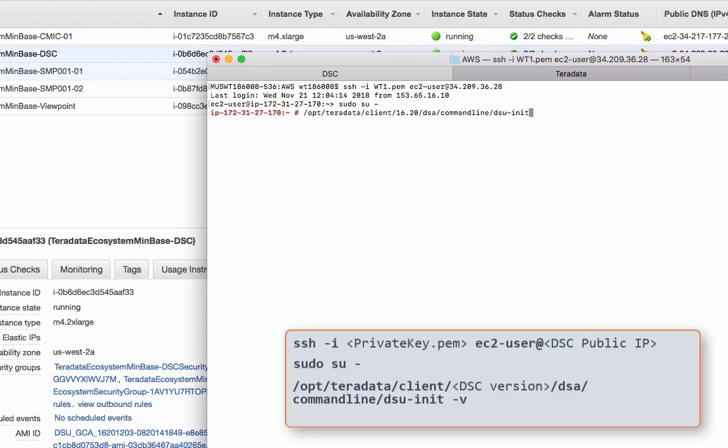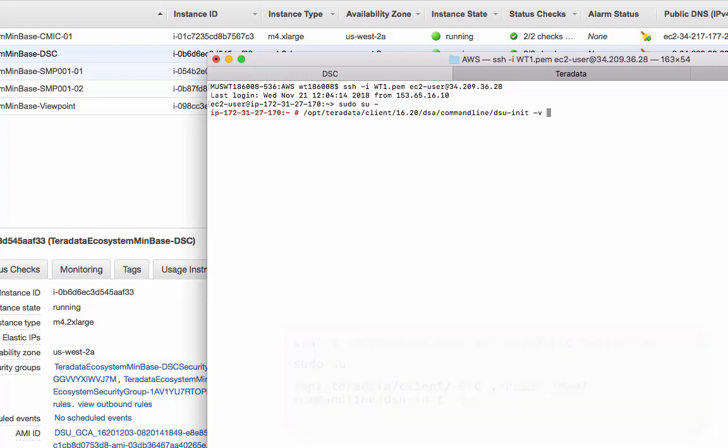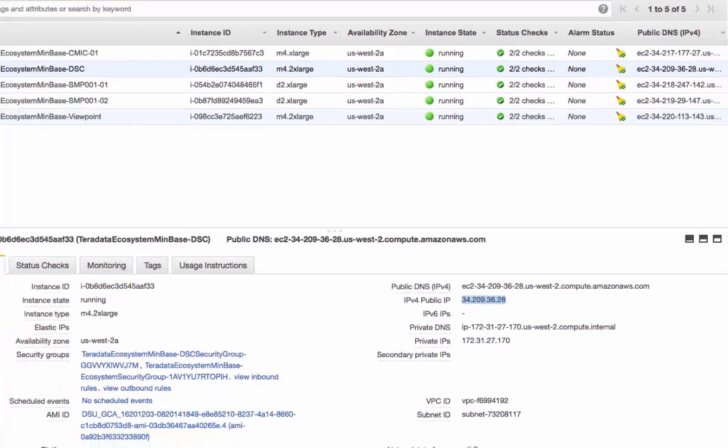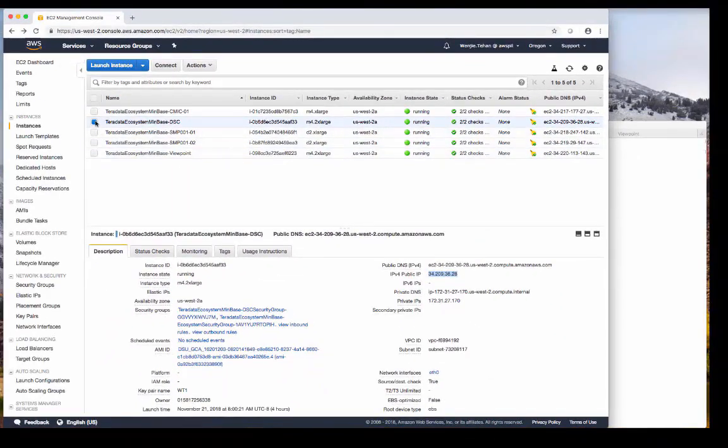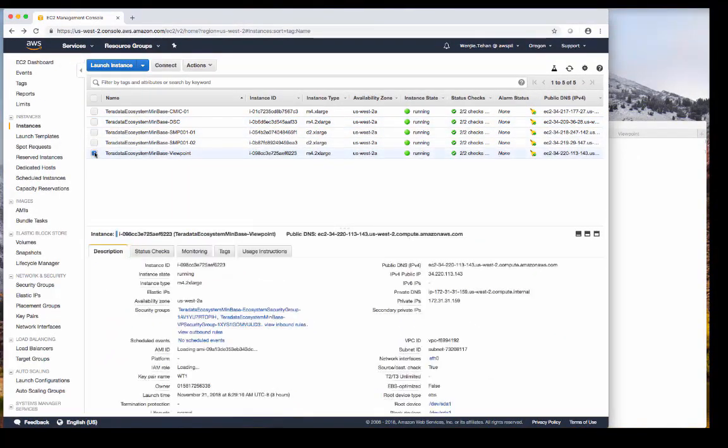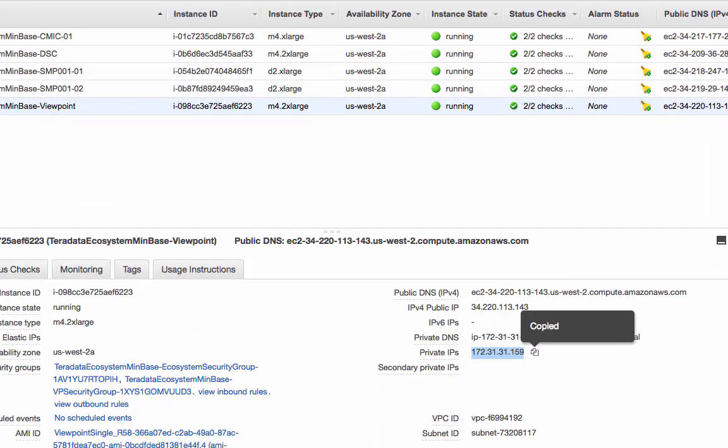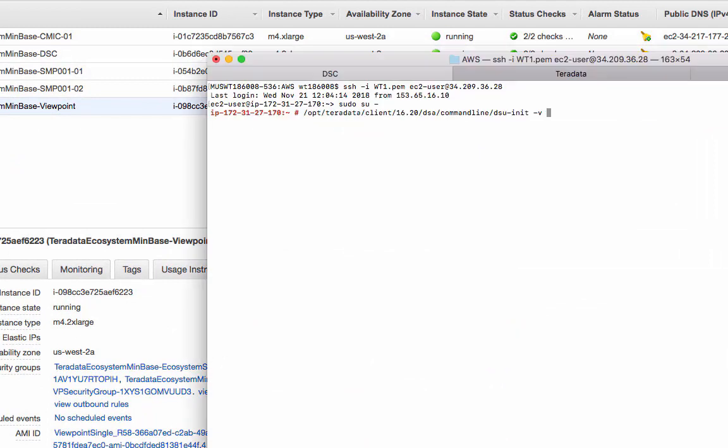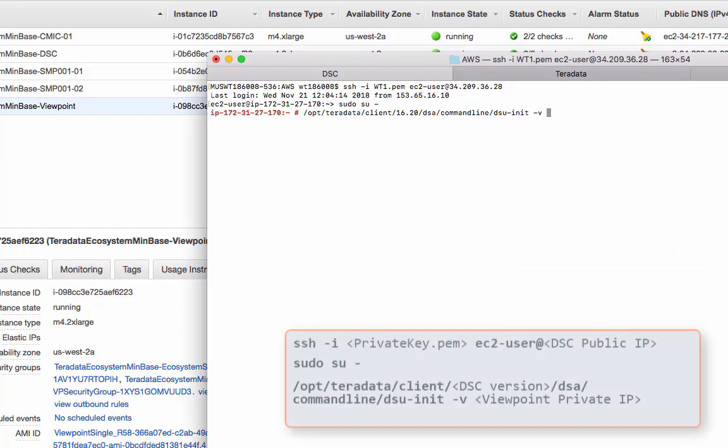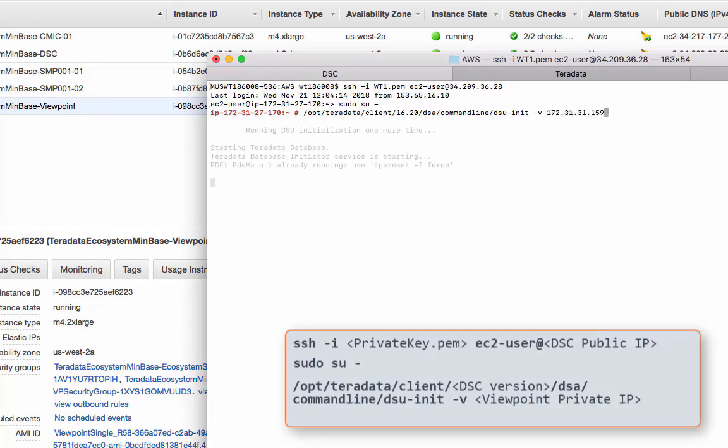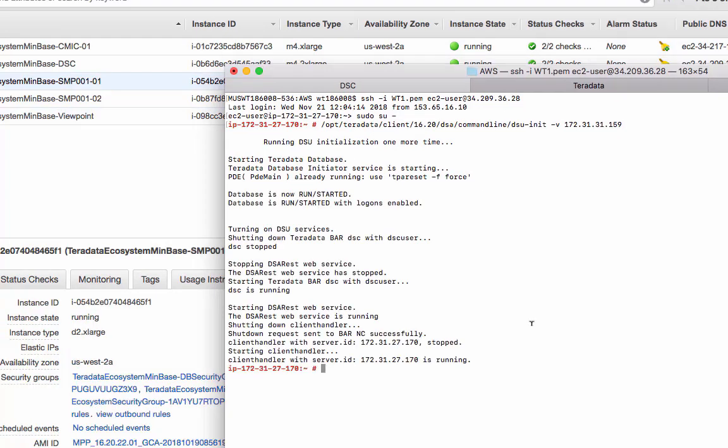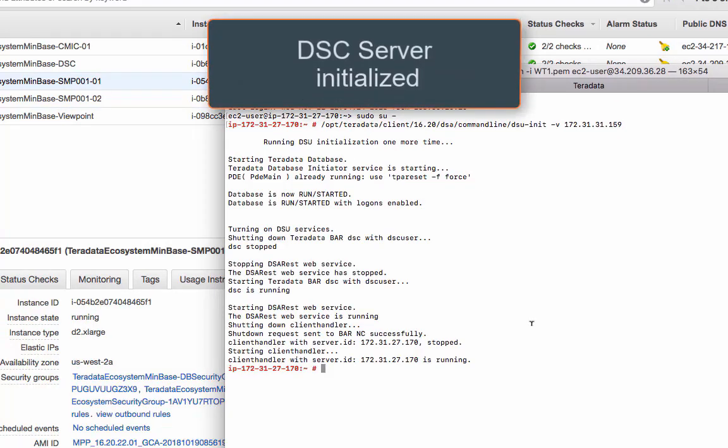Dash V, this will be the Viewpoint IP, private IP here. So let's go back to the web page, go to Viewpoint, find the private IP address, copy that, paste over here, and here we go. Now that's all done.